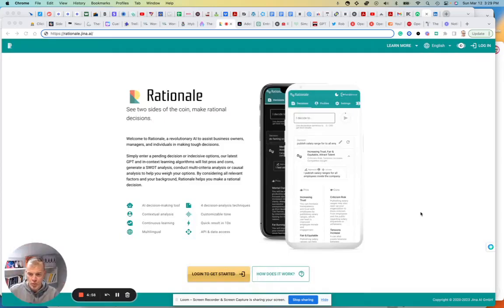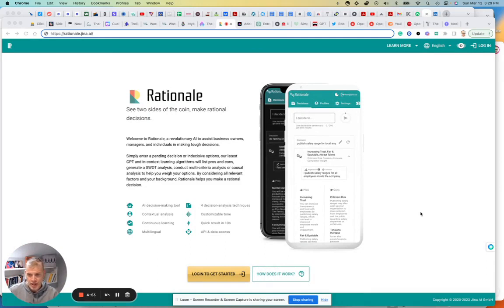Okay, so today's tool is Rationale. This is really interesting. I haven't gotten into it yet, I'm about to.